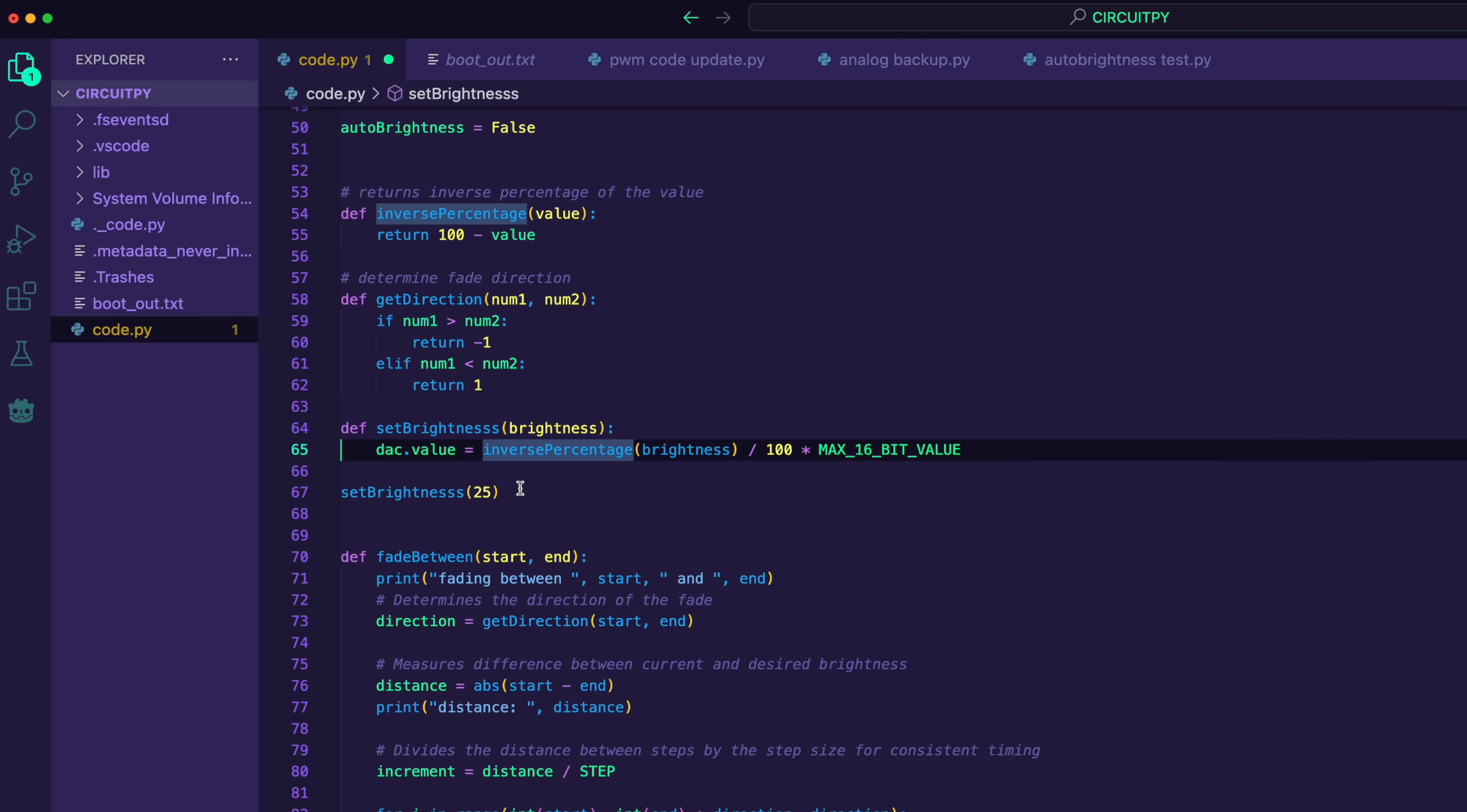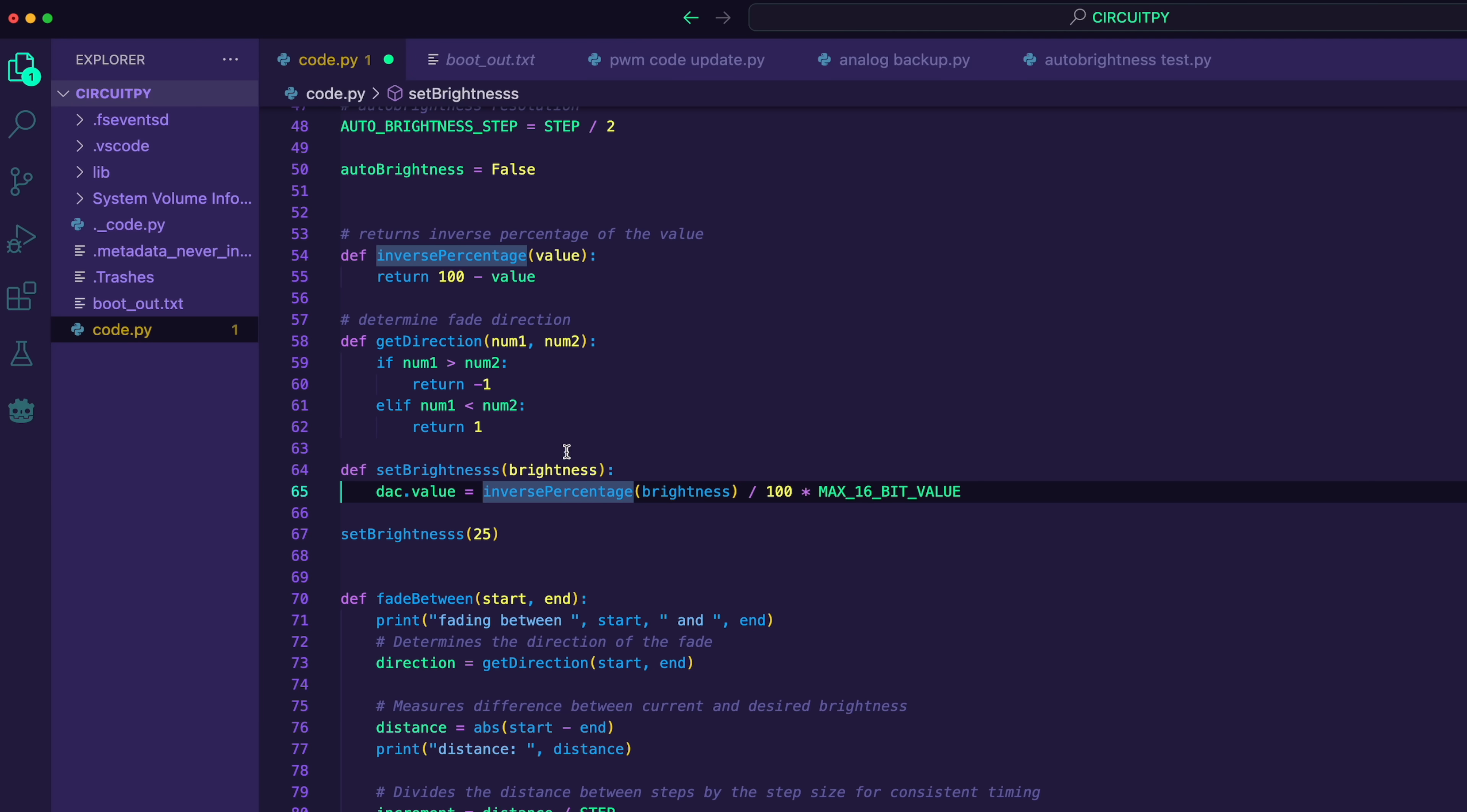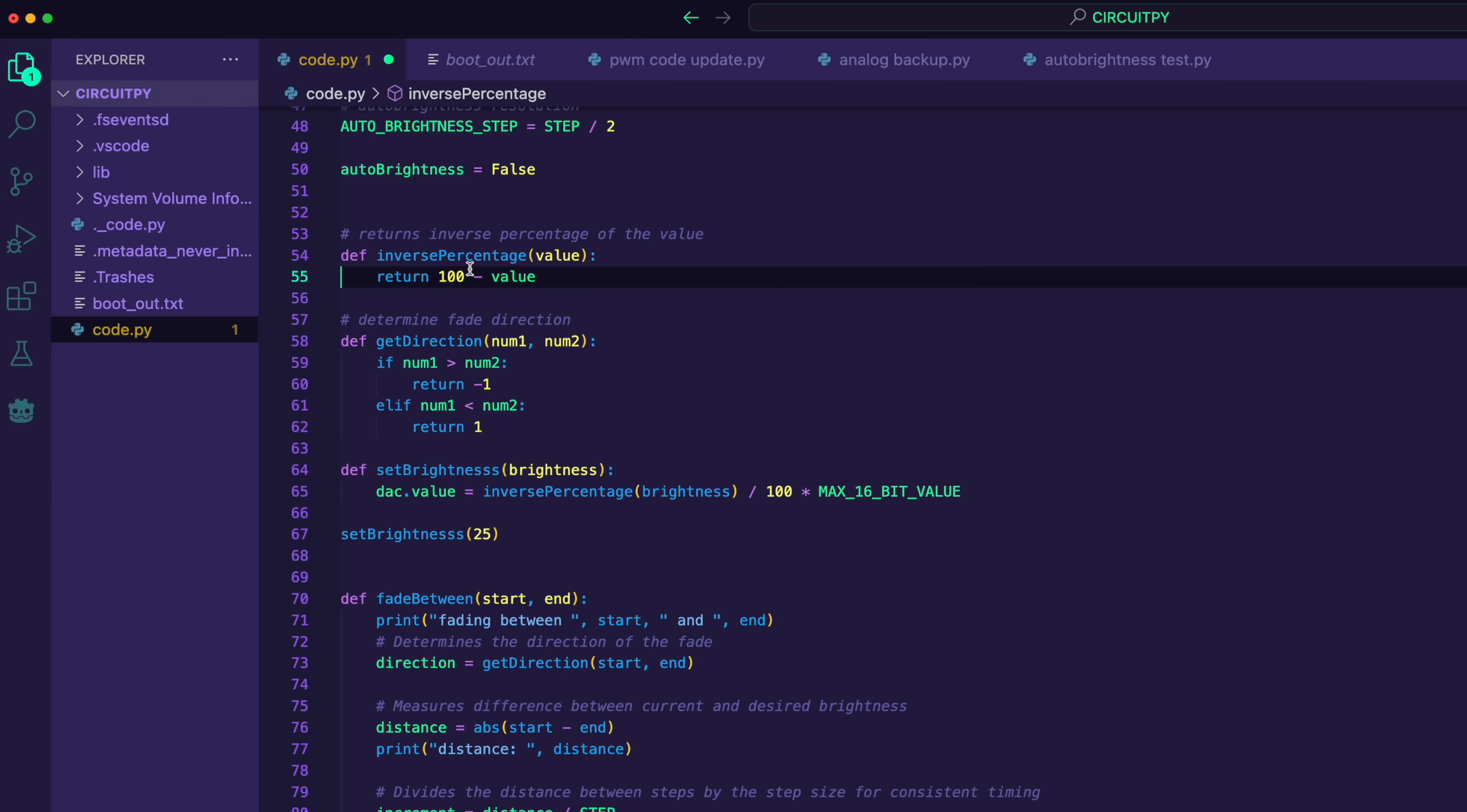So I start off by passing in a brightness value. So that's going to be that 25%. And I mentioned before that it's actually the inverse percentage that I want. So when I output a full 2.6 volts, it actually sets the output brightness to zero. So anytime I feed in a percentage like this, I need to flip it so that instead of 25%, it's 75%. So I just have a little helper function here that does that.